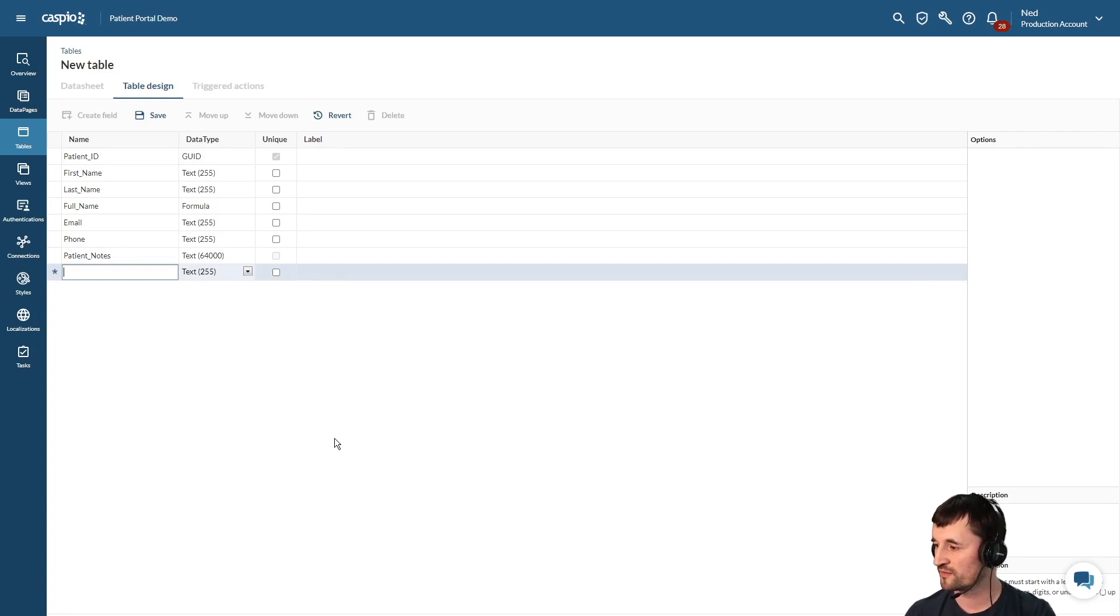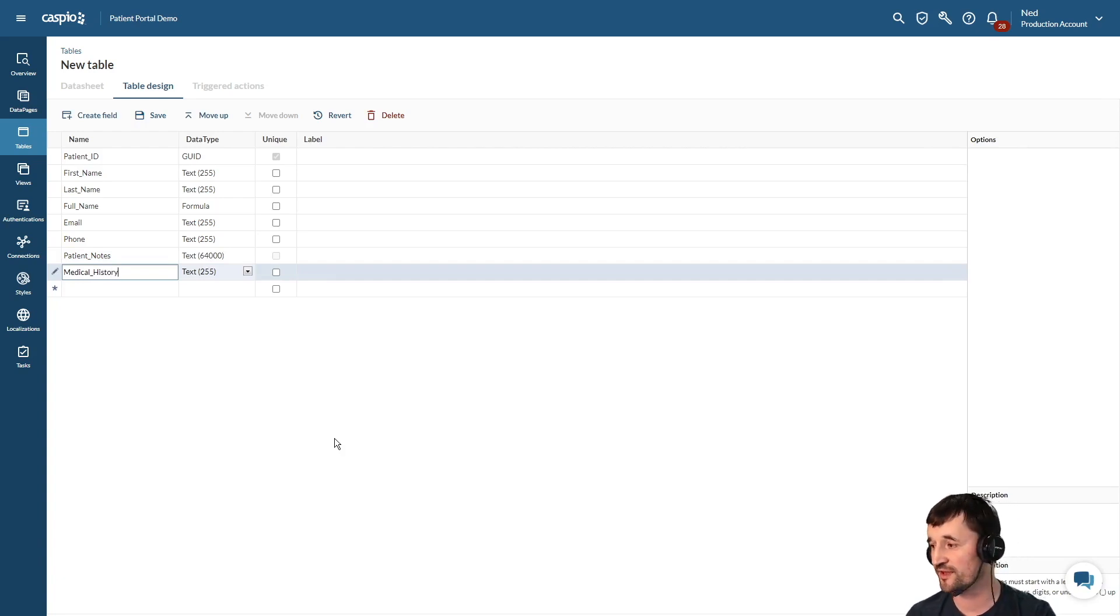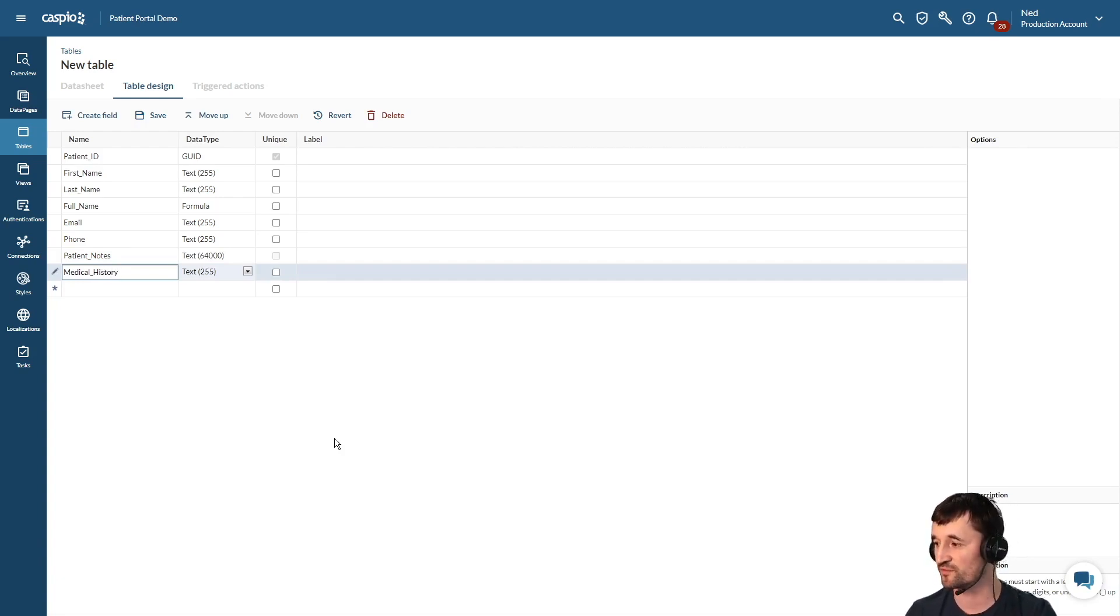We may also want to collect the medical history for each patient, so let's call this field medical history for now. And then later on you can manipulate that field name and change it to something more descriptive if you'd like.